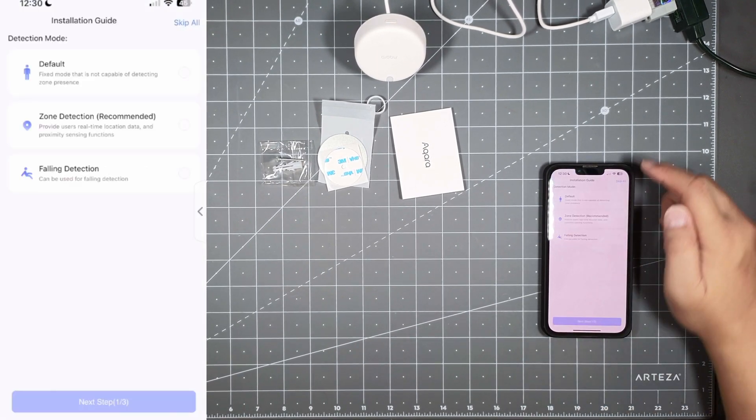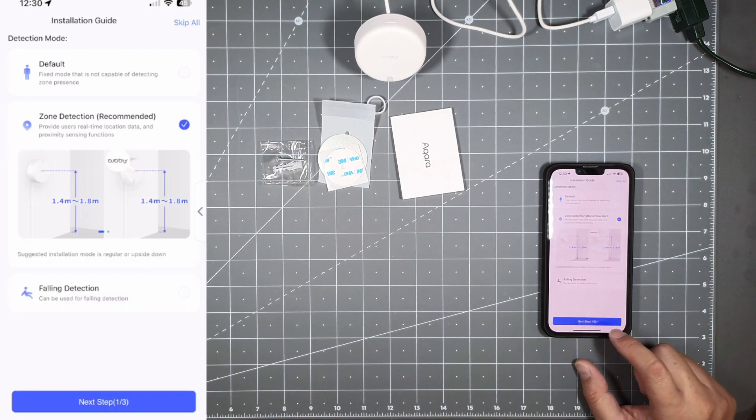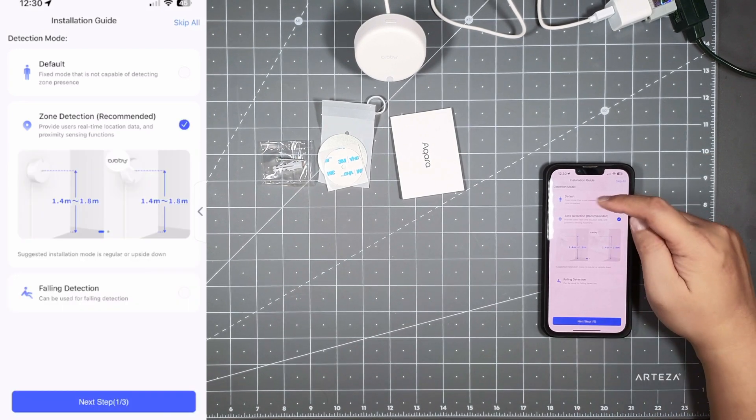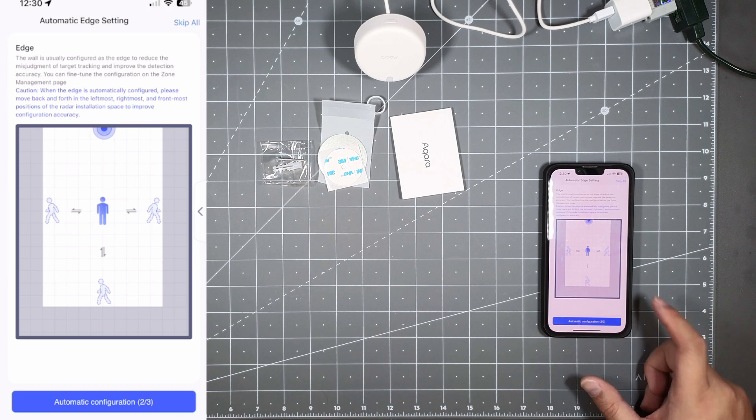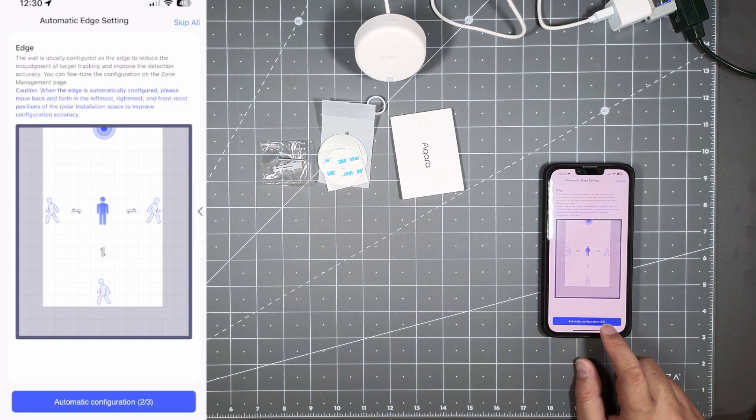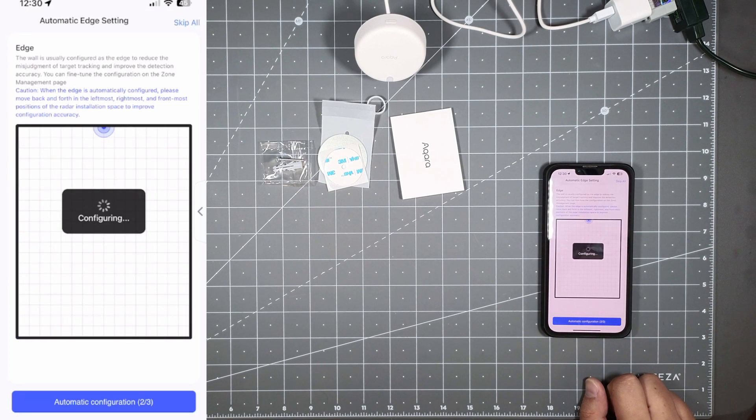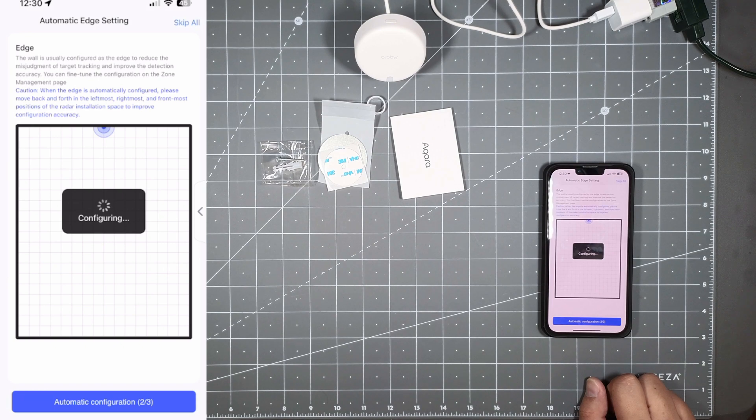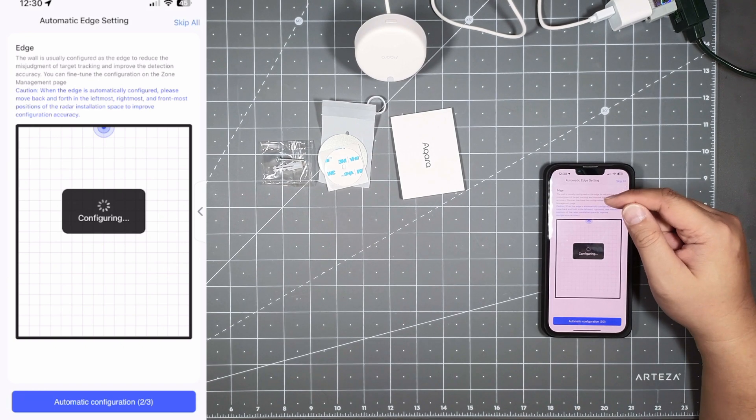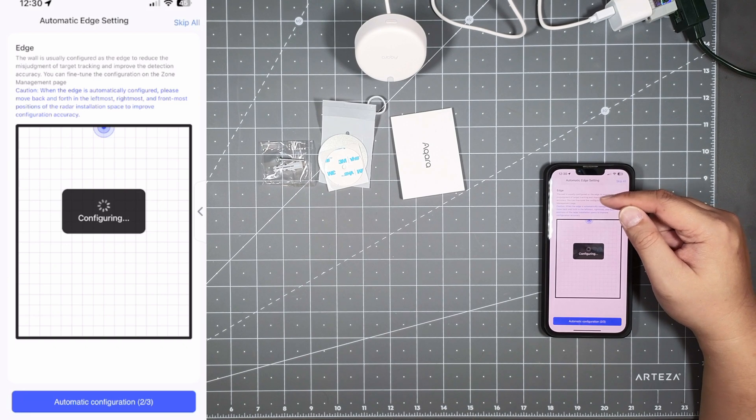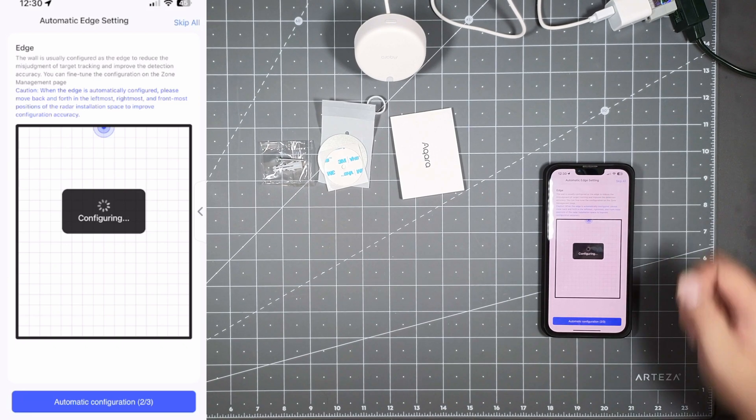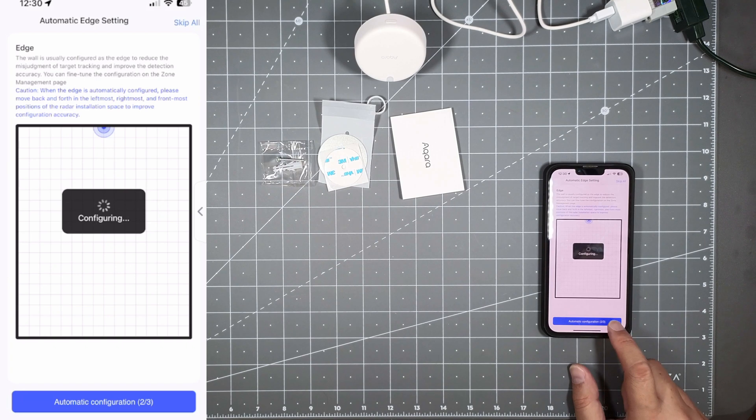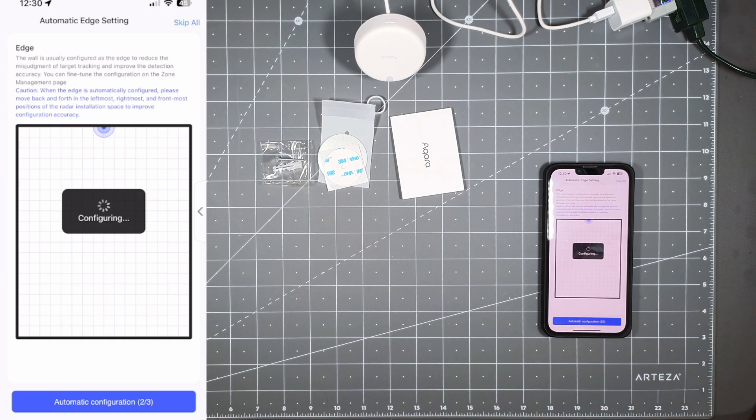You got the installation mode, you can set up with the installation guide here. You could do zone detection. It will configure everything, the walls usually configured edge to reduce the image of target tracking and improving detection accuracy. You can fine-tune the configuration of the zone, so that's the automatic. So right now it looks like it's just doing some stuff and configuring, it's probably just reading the room right now.